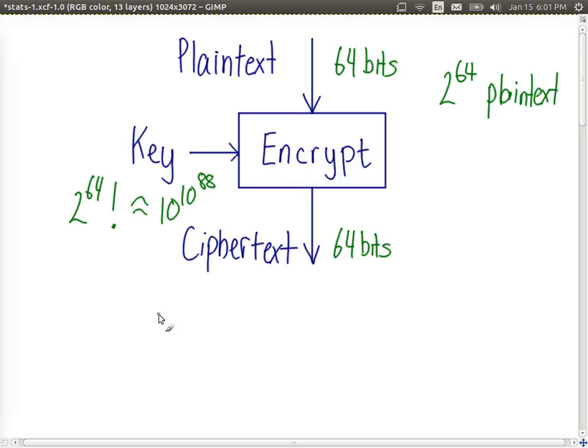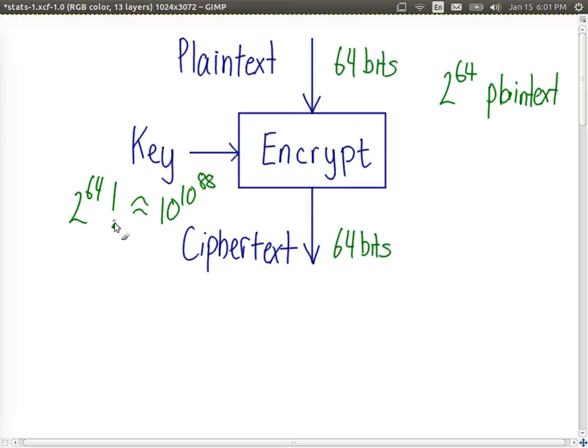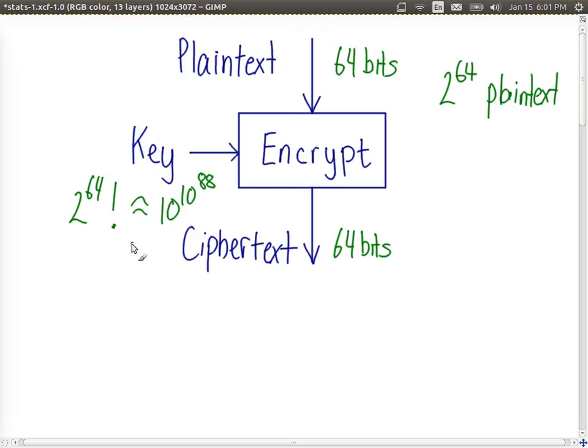So with an ideal block cipher with a typical block size of 64 bits, there are in fact 2 to the power of 64 factorial possible keys. And that illustrates one of the problems with ideal block ciphers in that the key size and the key length is not manageable.